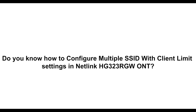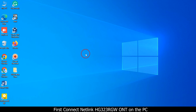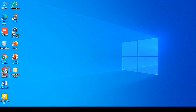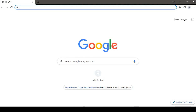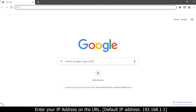Do you know how to configure multiple SSIDs with client limit settings in Natlink HG3-to-3RGW ONT? First, connect the Natlink HG3-to-3RGW ONT to the PC, then open your web browser and enter the IP address in the URL bar.